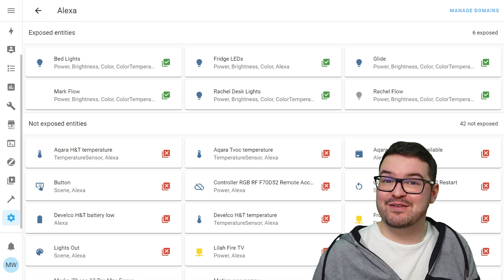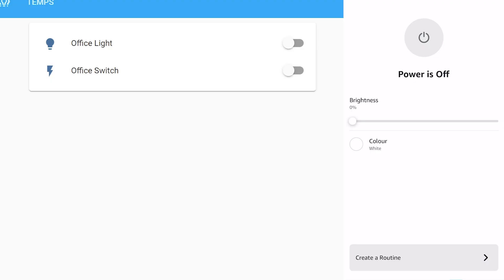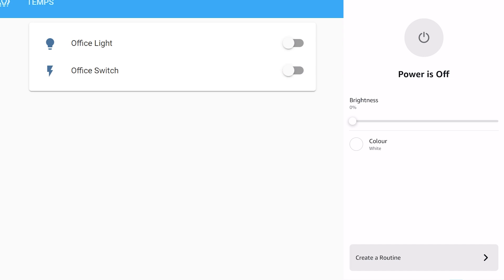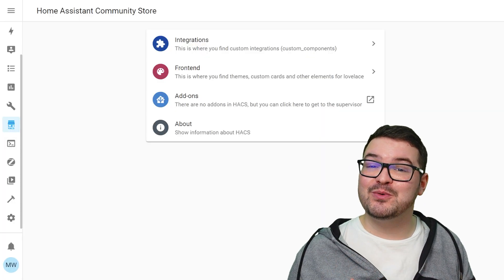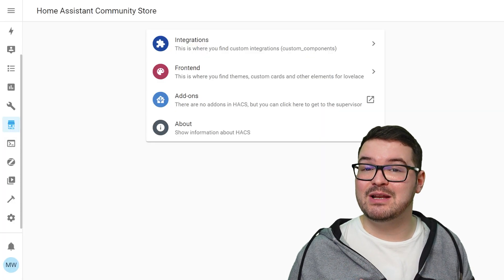That's pretty much the gist of sharing entities from Home Assistant to your Echo. We can now control Home Assistant entities using voice, Echo routines, or the Alexa app. But what about controlling individual media players — playing music, having Echo say something, or controlling volume? To do all of those things we're going to need an integration that's only available in HACS.